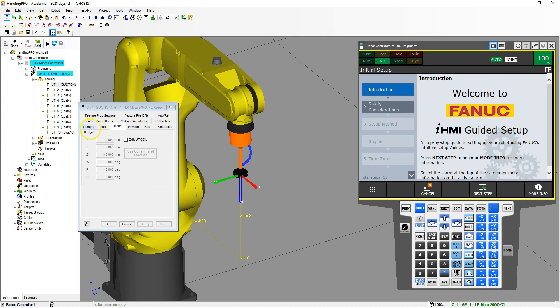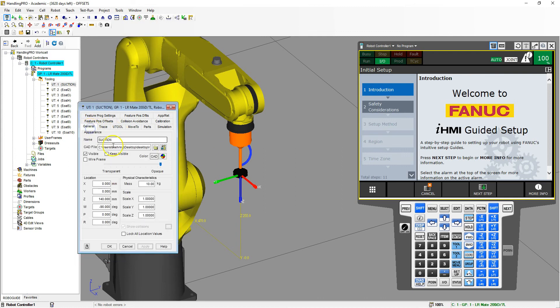Just go in the general, change your direction, change your offsets. You can change the scaling. You can also actually add the mass.